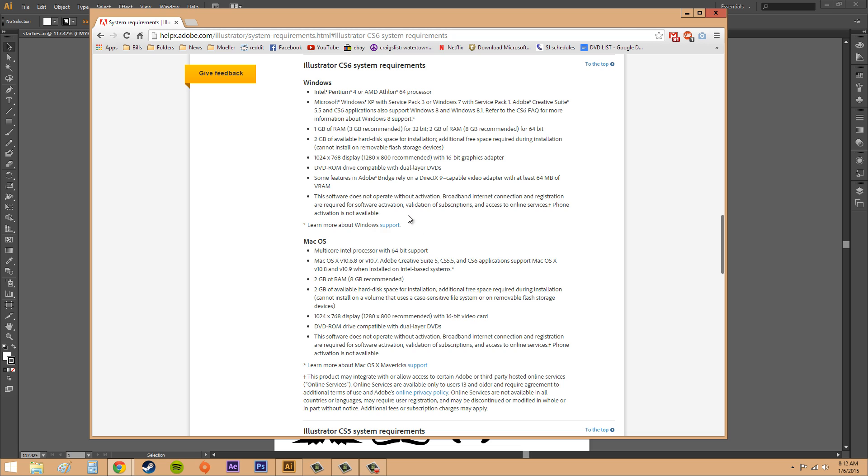So make sure you have some of these things. So for Windows you're going to need the Intel Pentium 4 or the Athlon 64 for AMD. For Macintosh you're just going to need the 64-bit Intel-based multi-core.